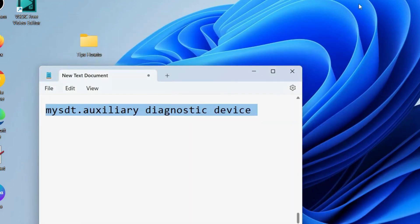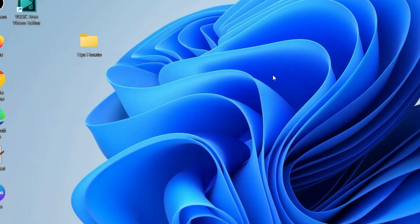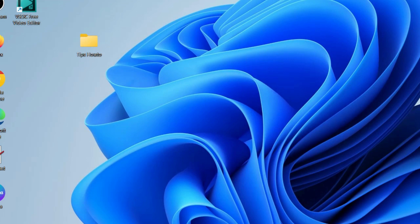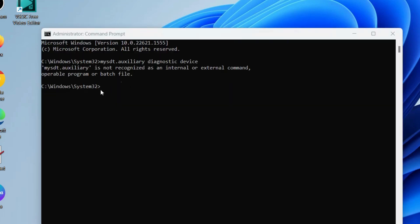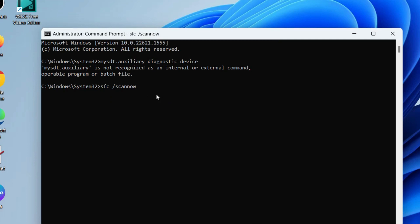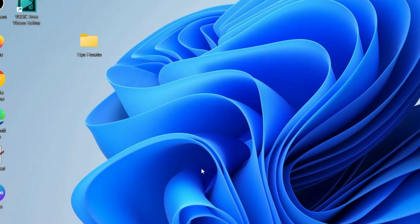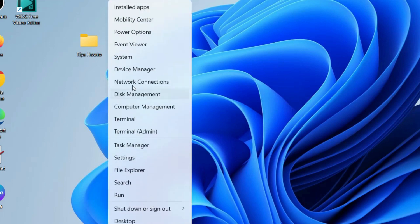After that, restart your system and execute the command 'sfc /scannow' to check for any corrupted file system in your PC, as it may be a cause of this type of hardware-related issue in Windows 11 or 10. Execute the command 'sfc /scannow' and press enter. It will scan your system and repair them accordingly. Check whether your error is resolved or not.